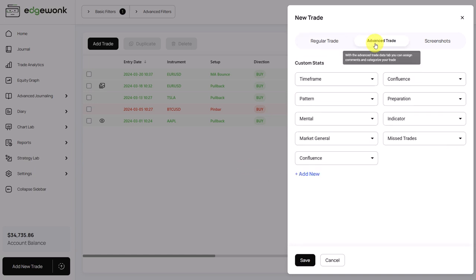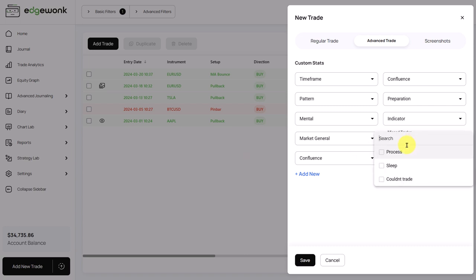You can even assign custom stats. What we would recommend is to set up one specific custom stat only for missed trades and then track the reasons for why you missed the trade. You can see that here. Process, sleep, and couldn't trade are listed here.